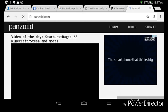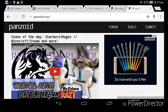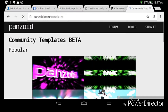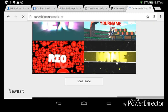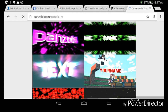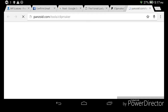After going to Panzoid, you can see there are Community Templates. Go to Community Templates. I'll pick this one. Then after you pick, you press Open in Clipmaker.